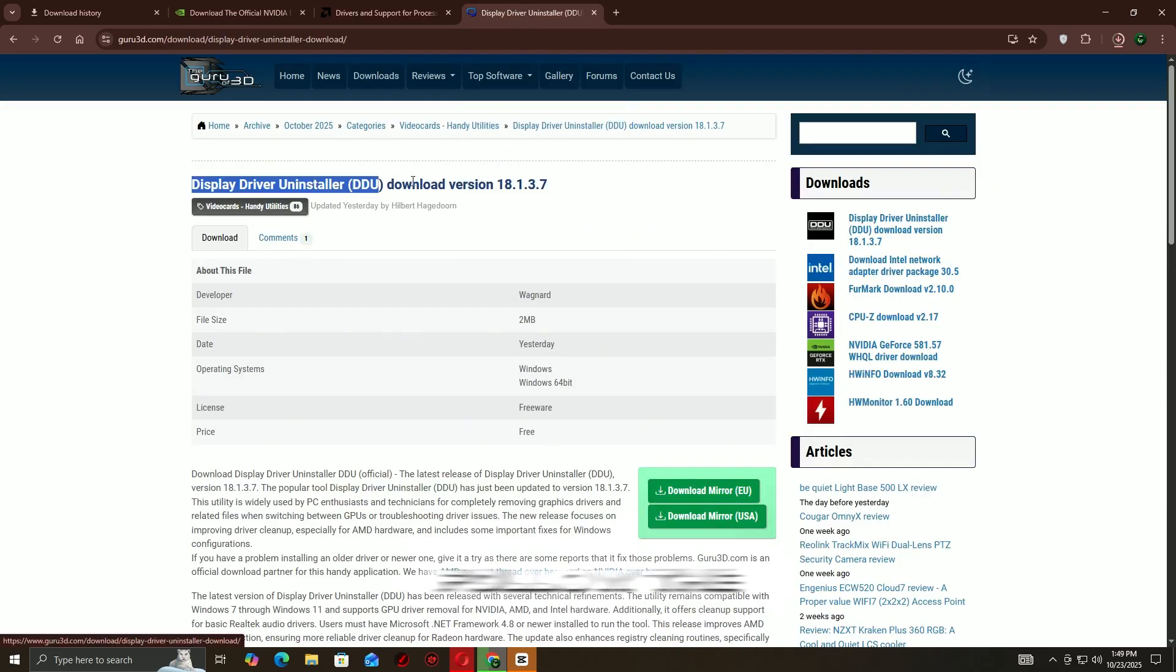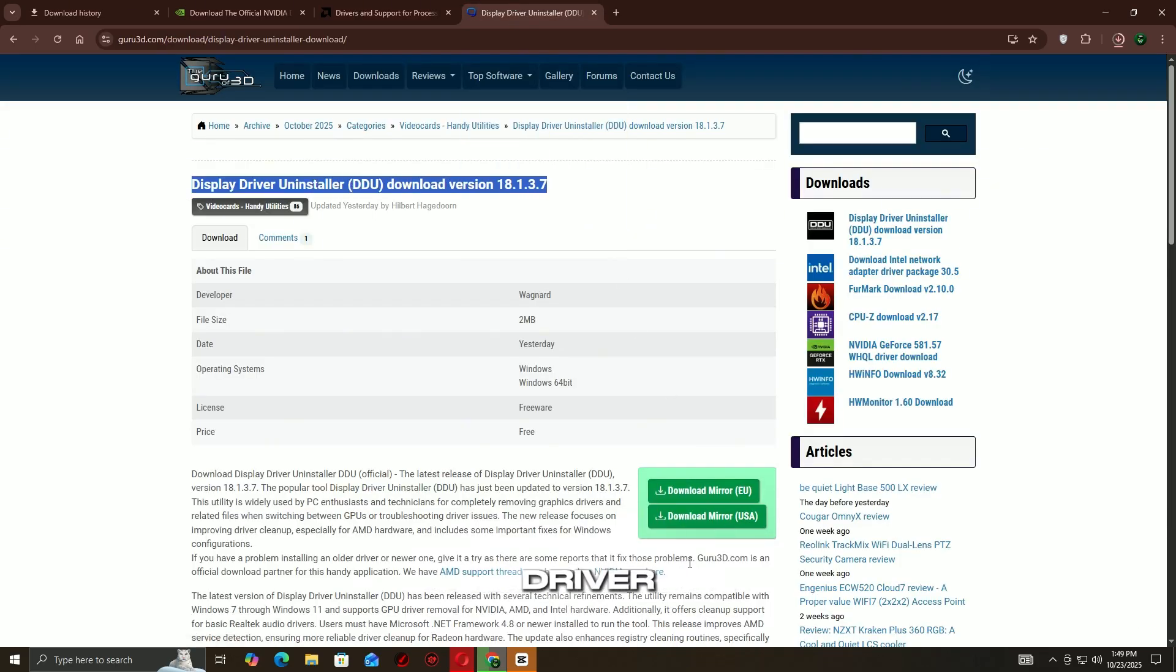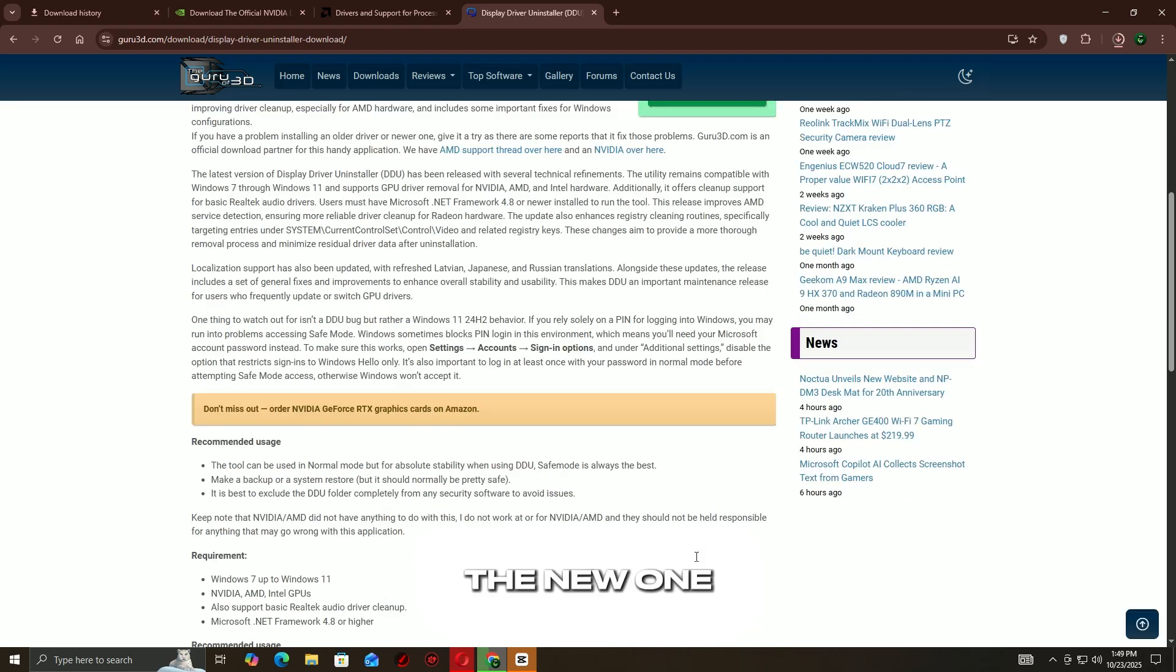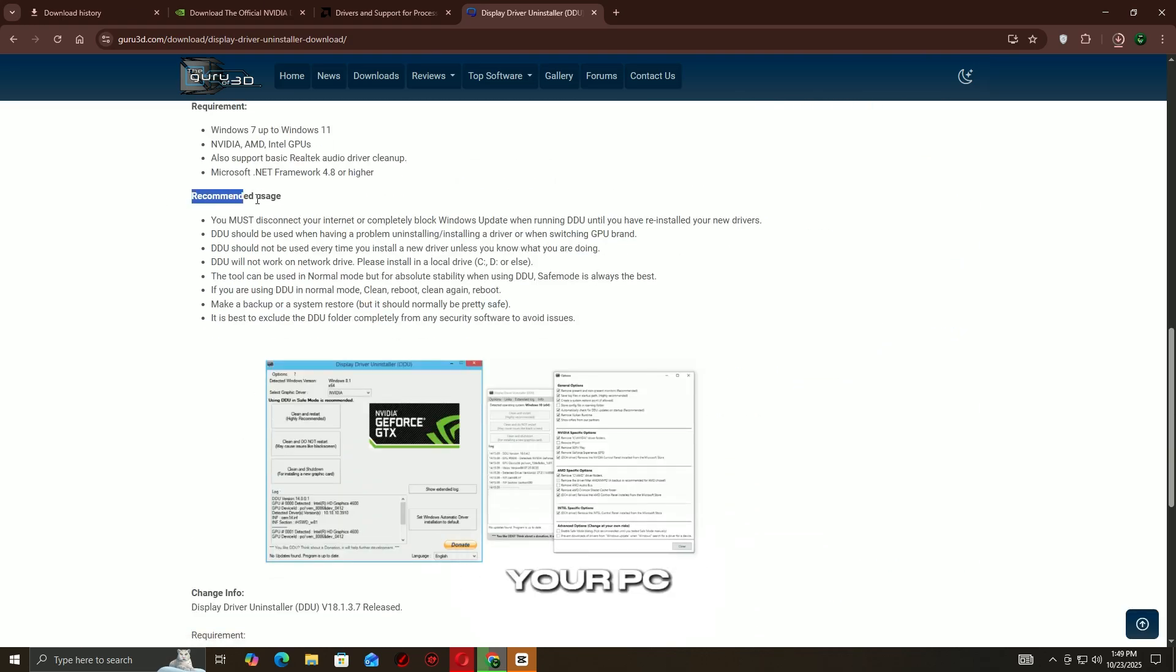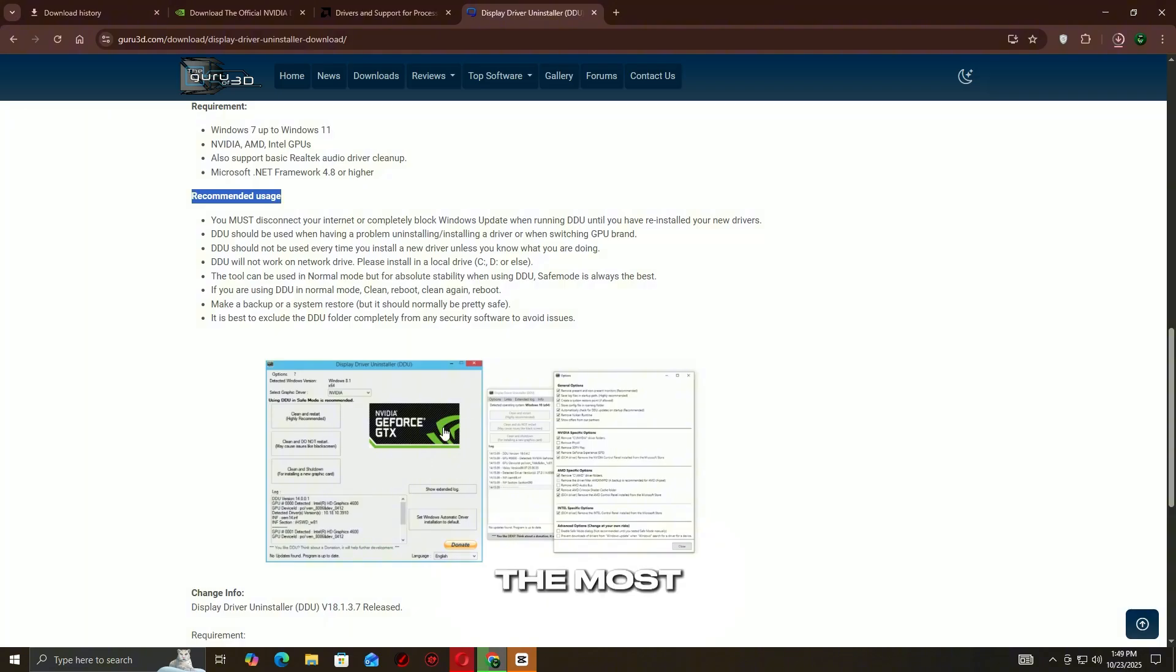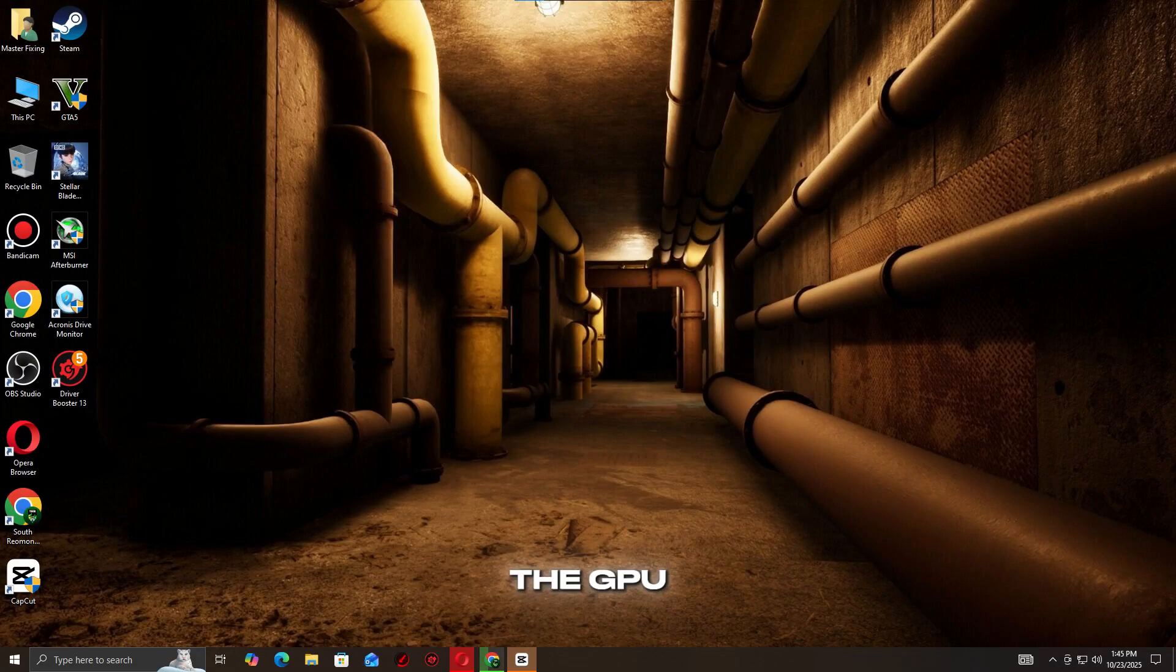Once downloaded, follow the on-screen instructions to remove the old driver and install the new one. Restart your PC after the update. This ensures your system is running the most stable and compatible version of the GPU driver for your game.